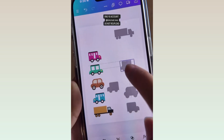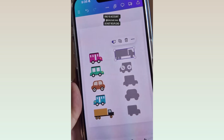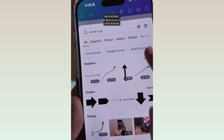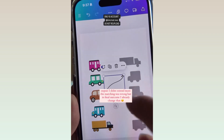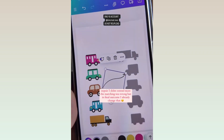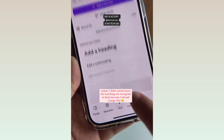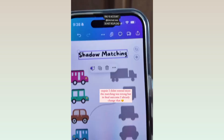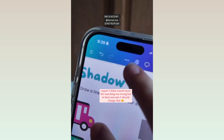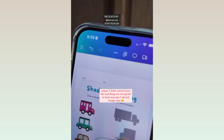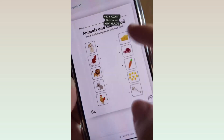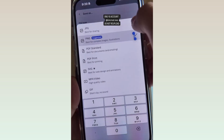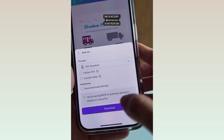Now we arrange them because we're going to play matching games. Go to Elements and look for an arrow, a longer one. There's going to be an example answer showing how you match each one. Add text for the title — Shadow Matching — and change the color, font, and add instructions on how to do it. Here are other examples of matching games. Once finished, download the PDF file and you can sell them.